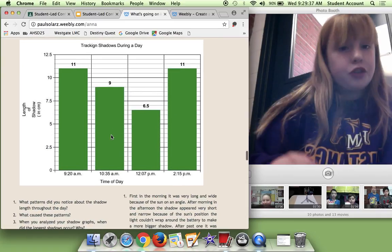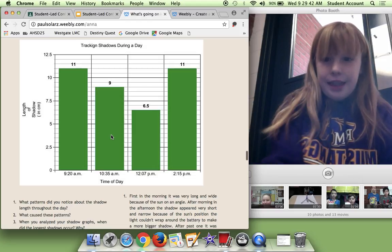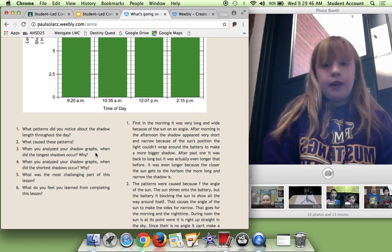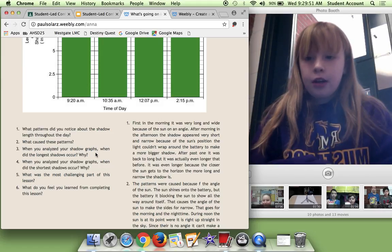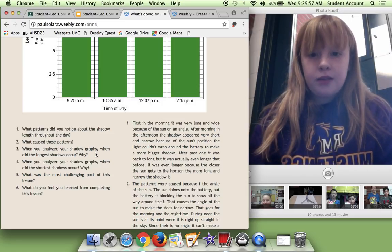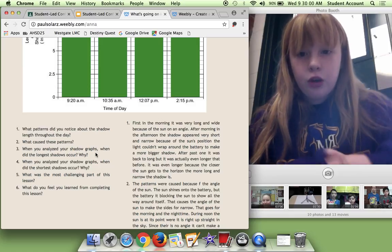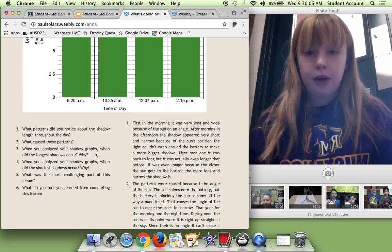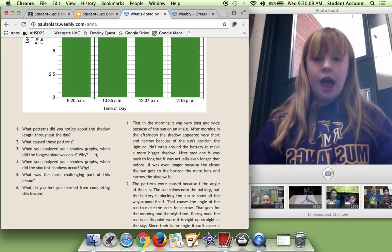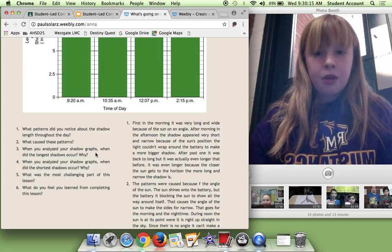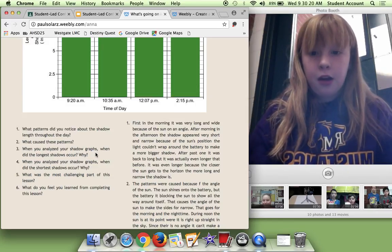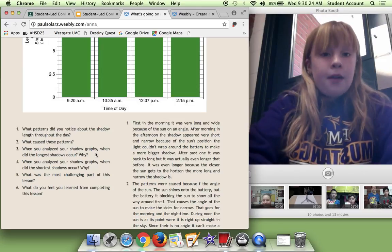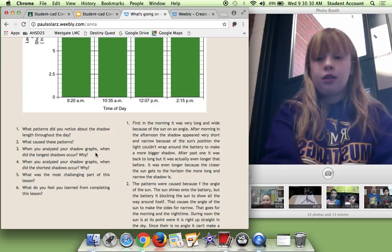And we actually made a graph tracking all that down. So this was kind of like a couple days lessons I think. So I'm going to read only three of my reflection questions. So the question was, what patterns did you notice about the shadow length throughout the day? First in the morning, it was very long and wide because of the sun on an angle. After morning, in the afternoon, the shadow appeared very short and narrow because of the sun's position. The light couldn't wrap around the battery to make a more bigger shadow. When it was back to long, it was actually even longer than before. It was even longer because the closer the sunlight gets the horizon the more long and narrow the shadows.